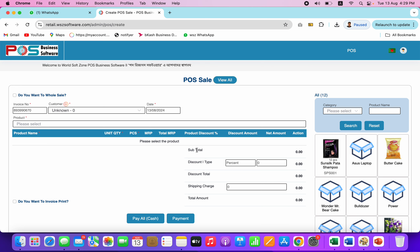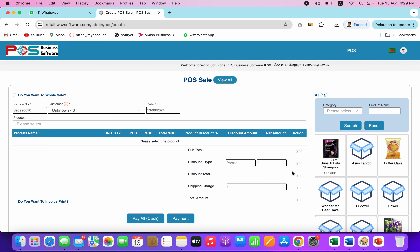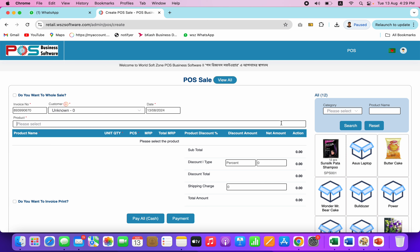If you have a product, you can scan it. If it's not available, you can still sell it if it's a product. If you don't have a product or any other products, you can just sell it.